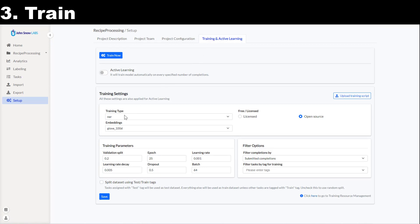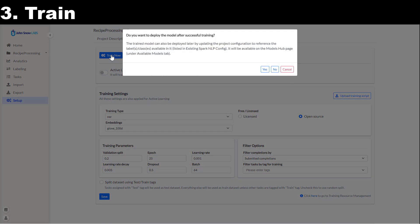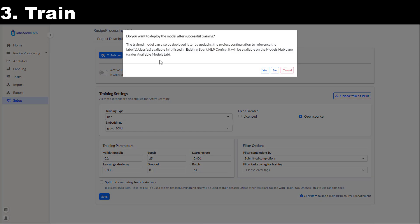I will use the open source Spark NLP and Glove 100 dimension embeddings. I will keep the default values for all the other training parameters and press the train button.